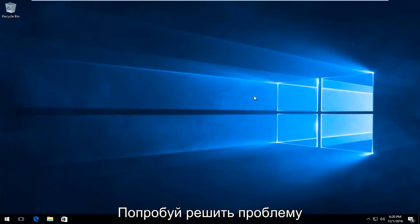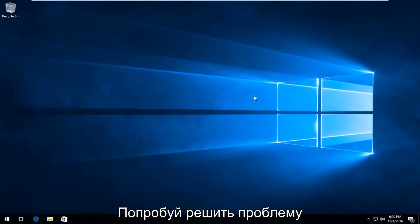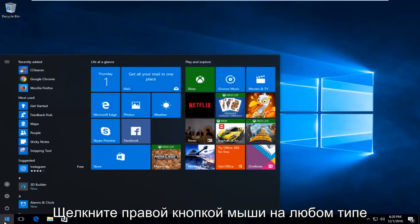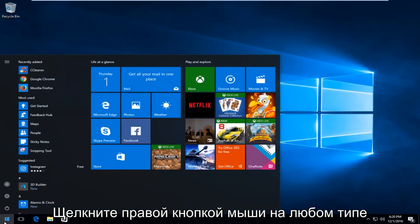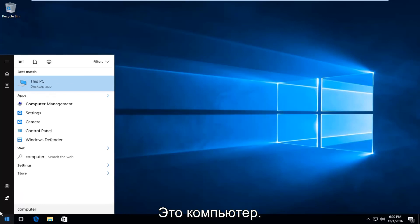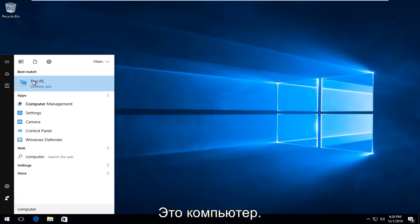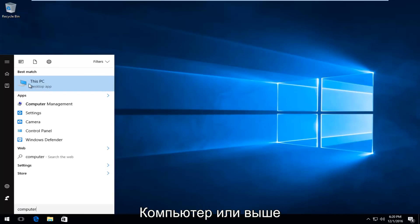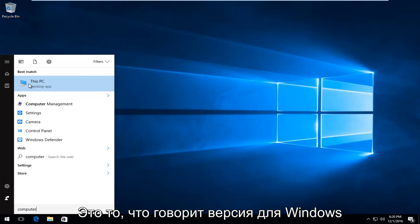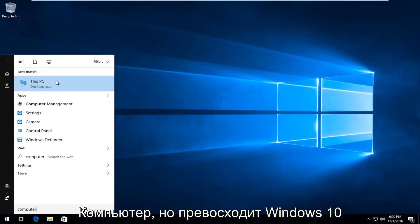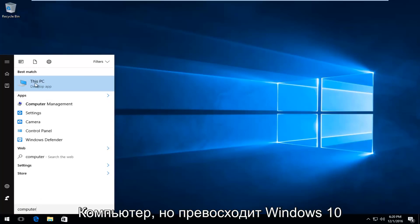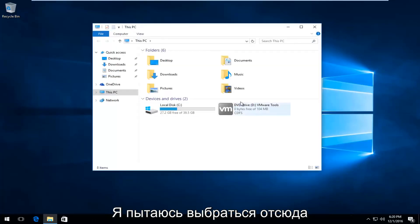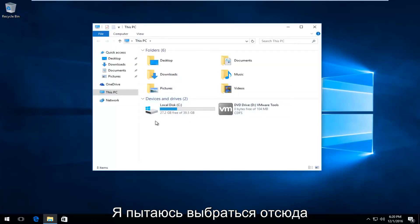The first thing I'm going to do to try and remedy this issue will be to head over to the start button and left click on it. And you want to type in computer. It should say this PC right above desktop app on Windows 10. On other computers or specifically earlier versions of Windows, it will just say computer. But on Windows 10 it says this PC. Same difference though. We're trying to get to this screen here.